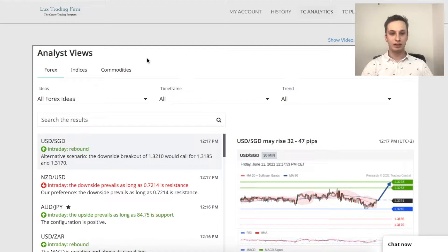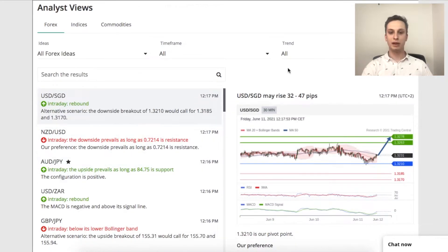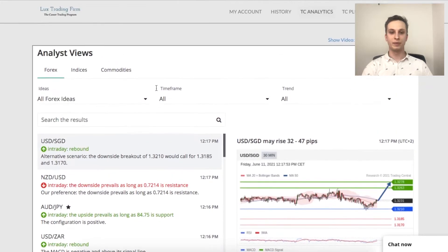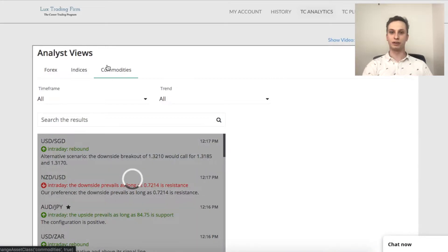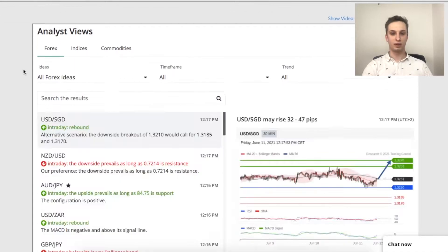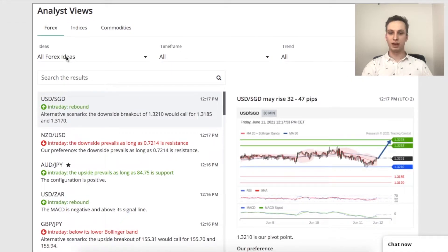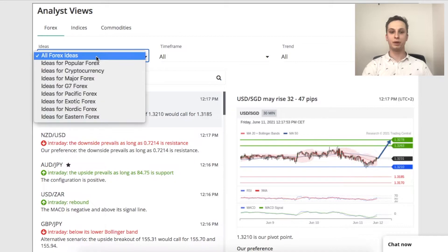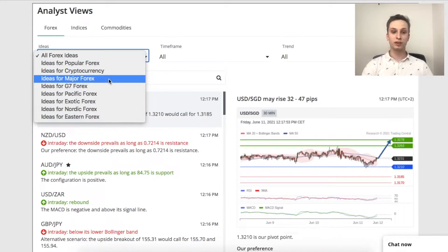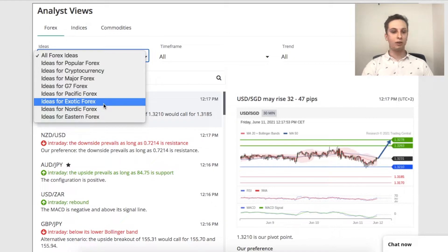On the left side we can see different currency pairs and on the right side we see a description of every pair. Starting with our options: we can look at Forex, indices, or commodities. As a Forex trader I'll look at Forex. We have a couple of options to choose from — one is what kind of ideas do we want to see. Are you a major Forex trader? Do you trade exotics? Or there are also the less common pairs.